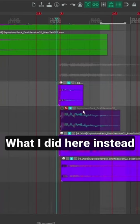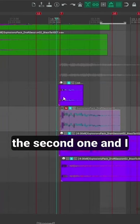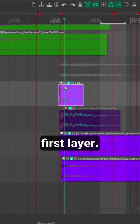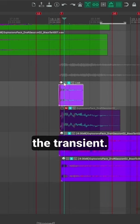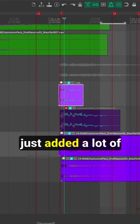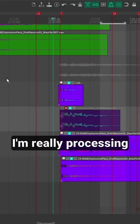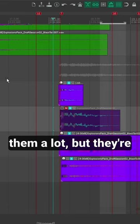What I did here instead is I completely removed the second one, and I really brought down this first layer. This is like the transient. And then what I did is I just added a lot of effects on this layer here. I'm really processing them a lot,